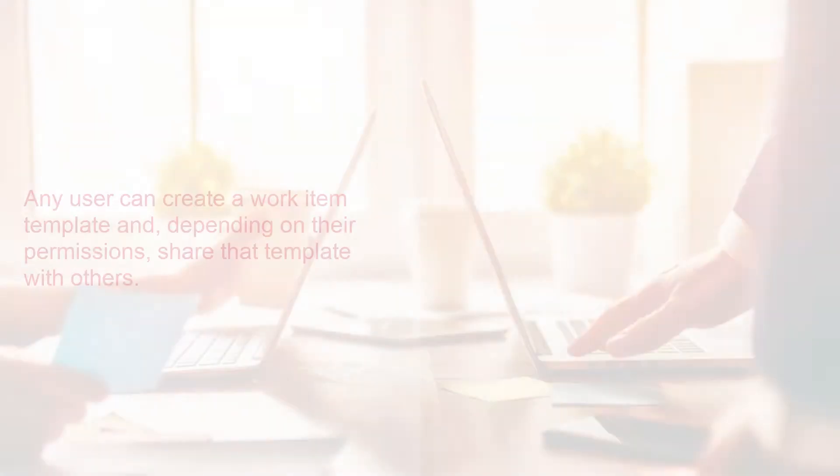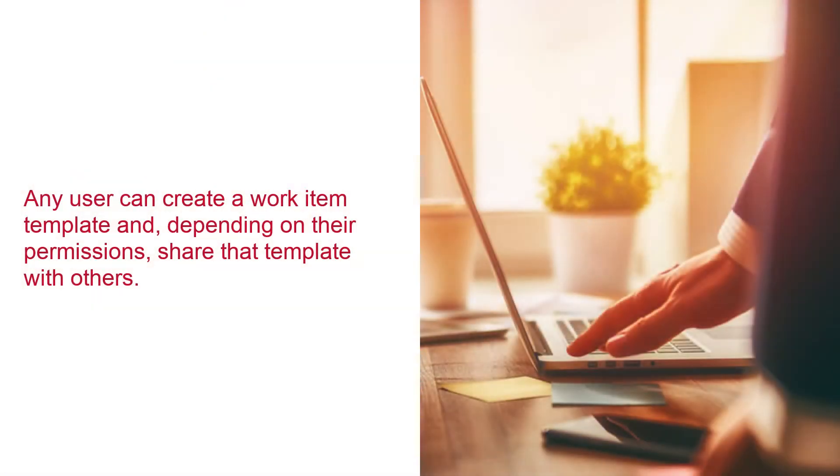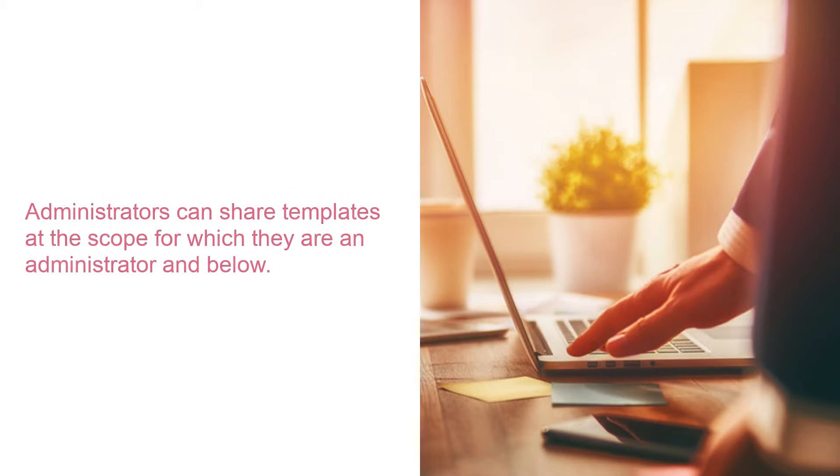Any user can create a work item template for their own use and, depending on their permissions, share that template with others. Administrators are able to share templates at the scope for which they are an administrator and below.